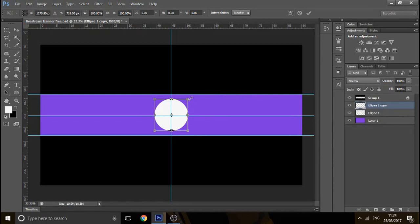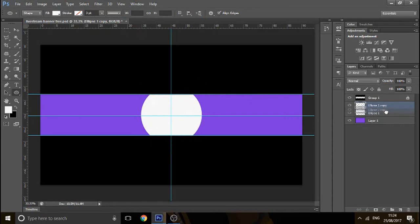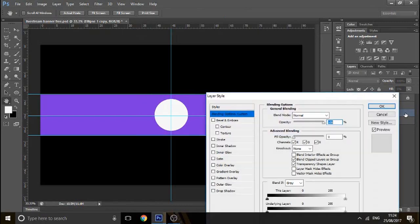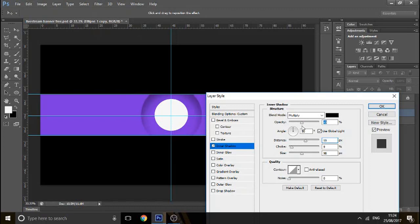Then you want to duplicate it by pressing Ctrl+J, press Ctrl+T, and make it bigger, something like that. Then you want to bring it below the first one. Bring the fill down all the way and go to Inner Shadow. Bring up the choke and the size, then you can move the distance around. I'm going to alternate it — so the shadow is more at the top, and then for the next circle have it at the bottom, so it looks really cool. Bring down the opacity so it looks smart.